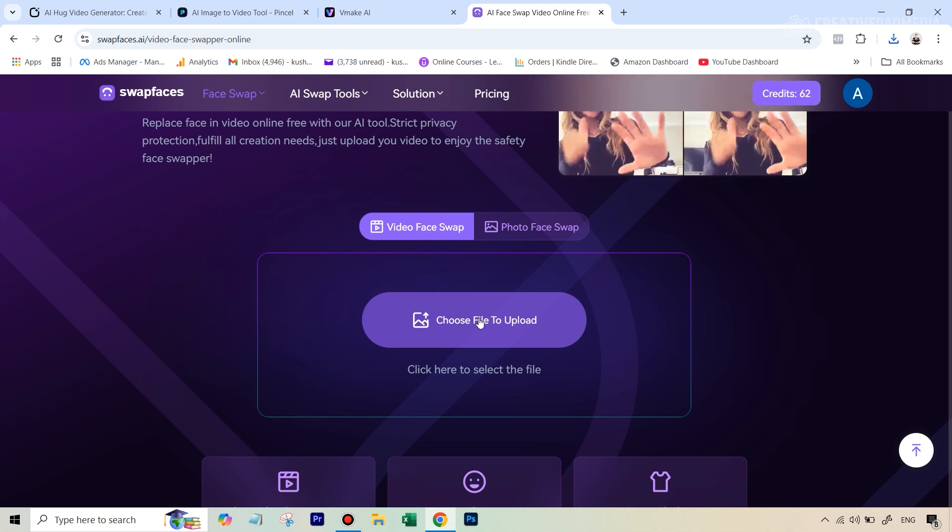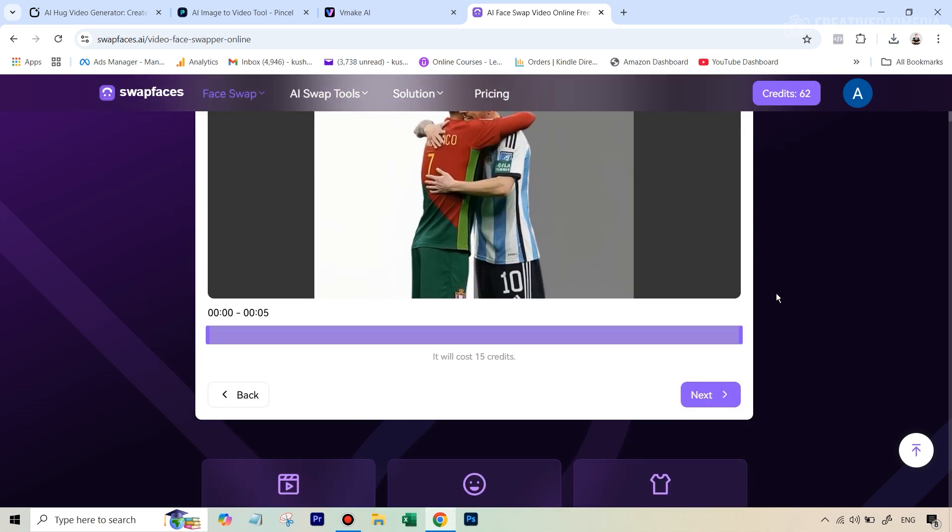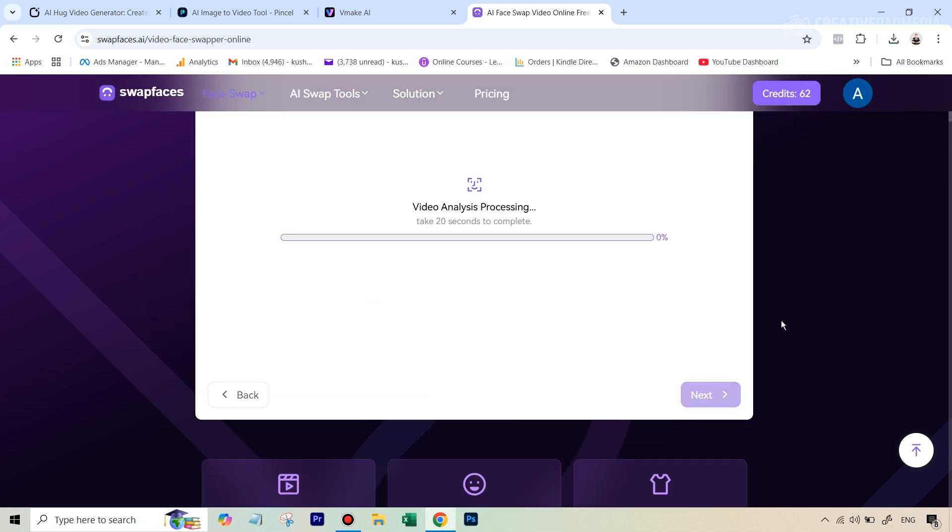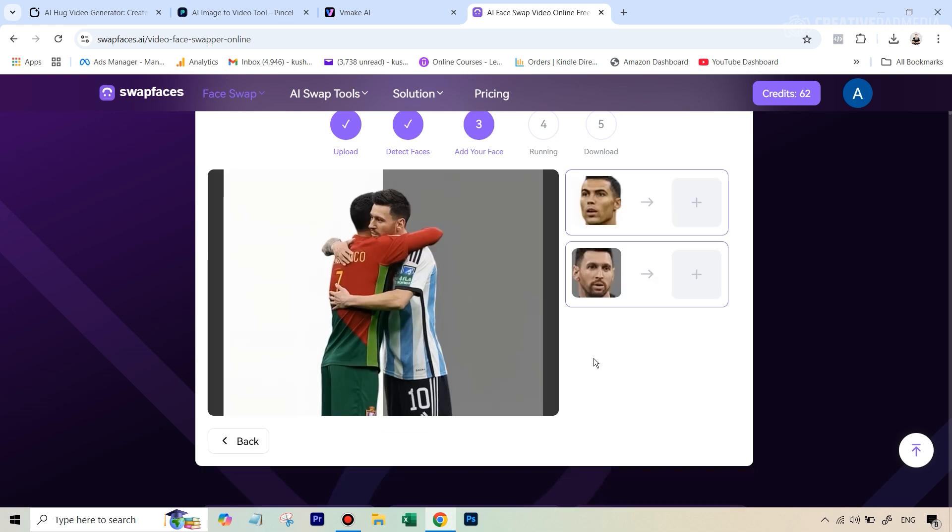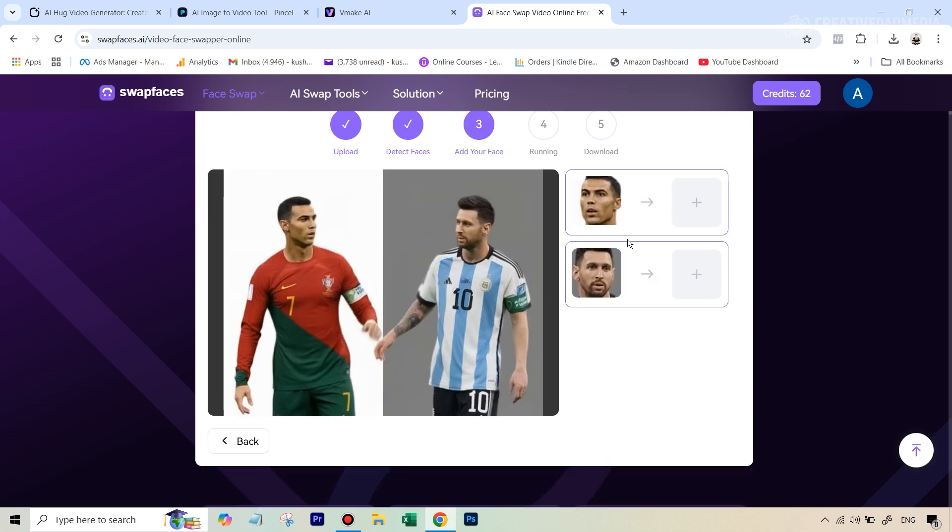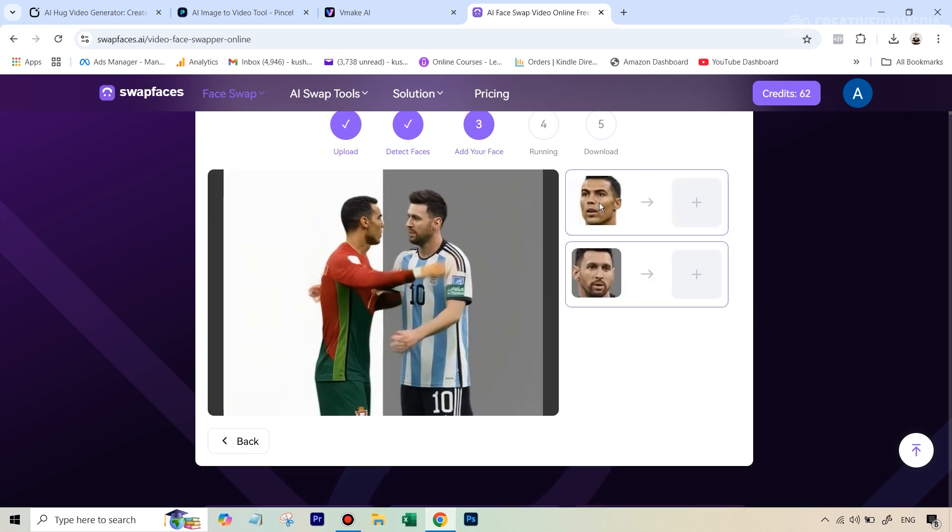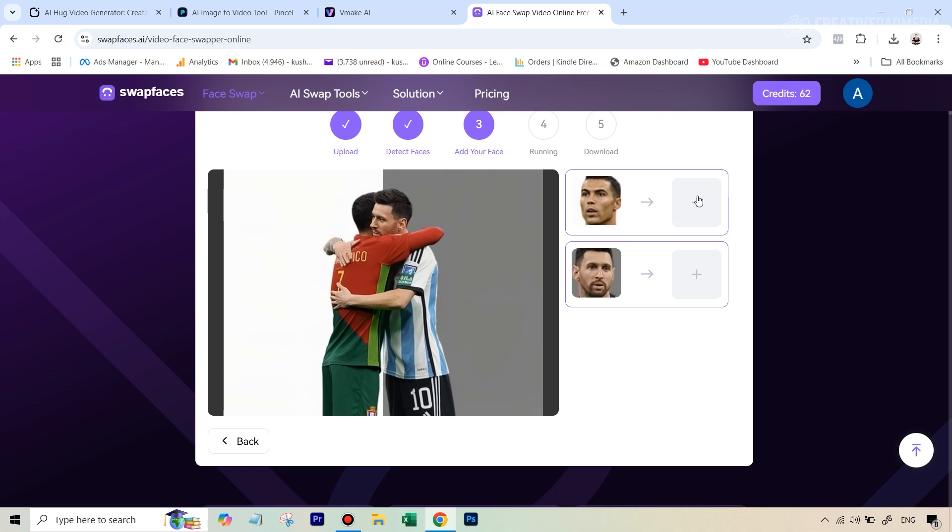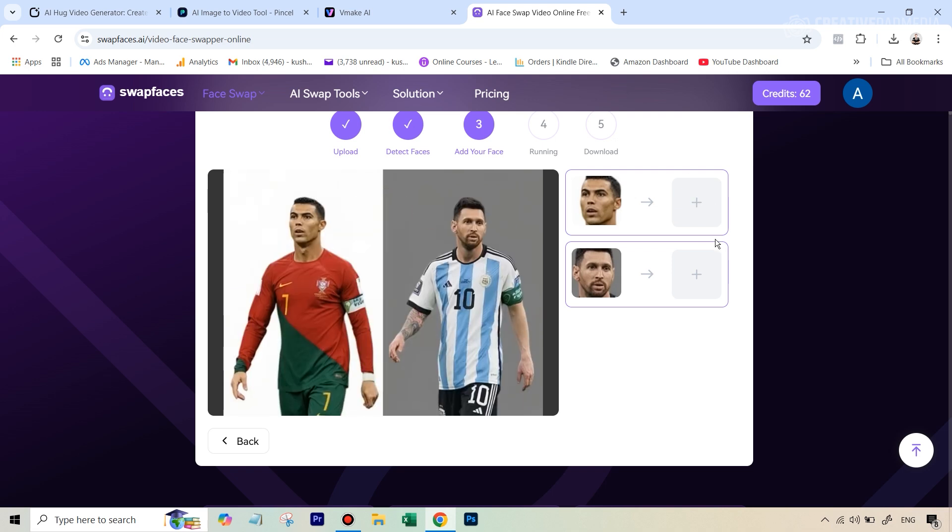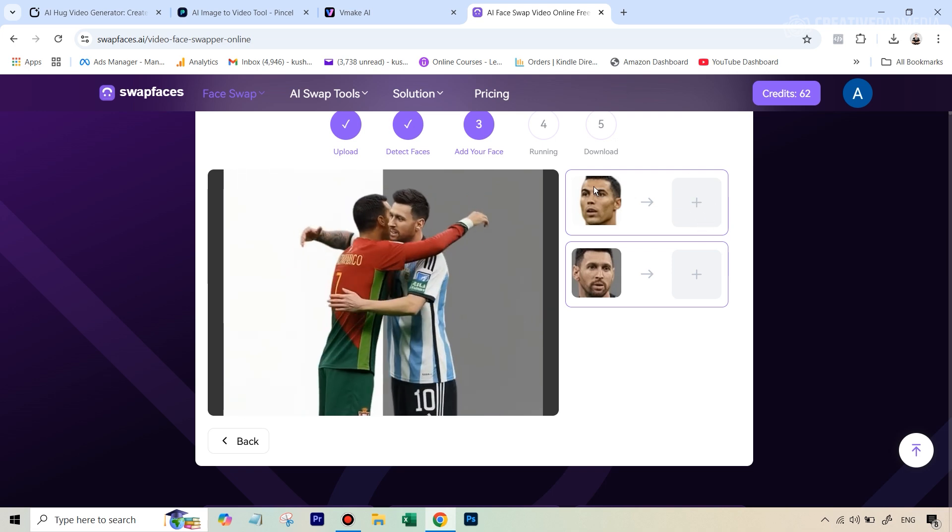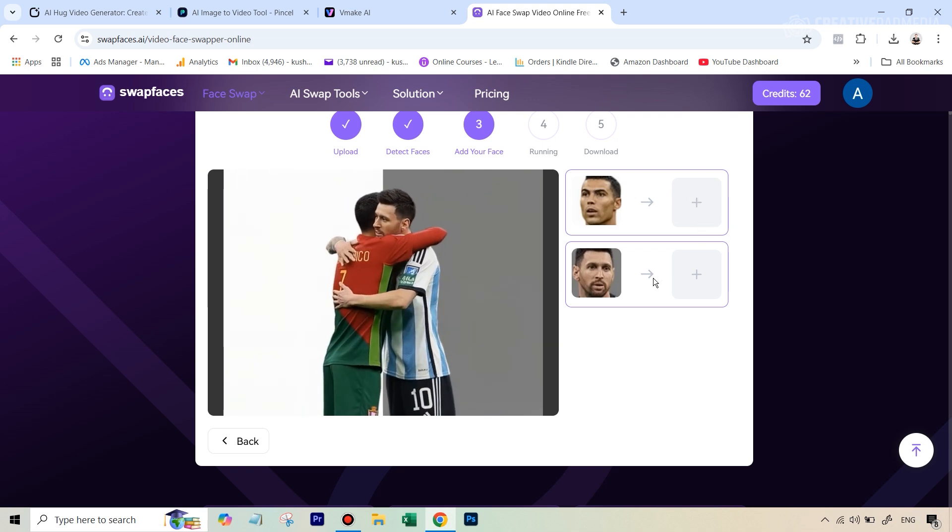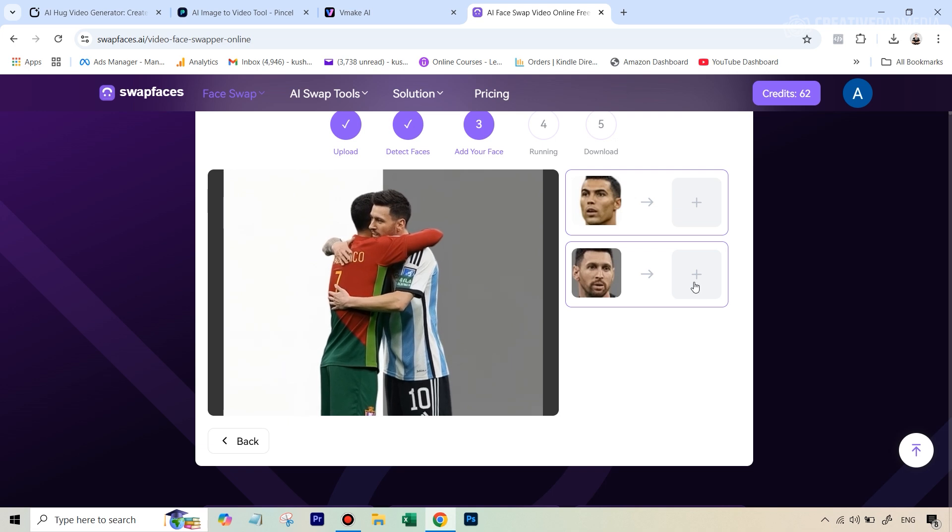But this even allows you to change multiple faces. So again we're going to upload our file here this time let's upload the one that was generated with Picsil because that's where the faces were not looking very genuine. All right so we've uploaded the video here we're going to click on next it's going to analyze this video so let's wait for this process to finish. All right so then it's going to give you this option where it has recognized both the faces and now it's allowing you to add the new images here.